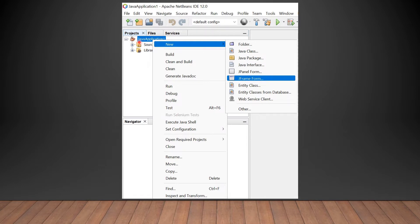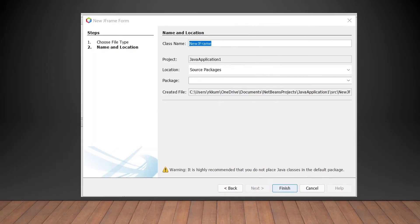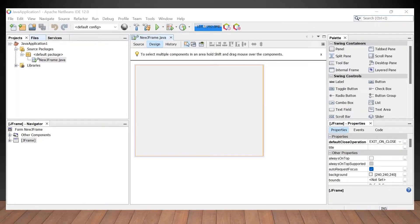Let us see how to add JFrame form. First of all, you will select your project name and right click on it. Then you will select New, and from the options that appear, you have to select JFrame form. Then a window will appear where you provide the class name and click Finish. As we clicked the Finish button, our JFrame is available in the design view. Whichever component we select, its properties are displayed in the properties window.